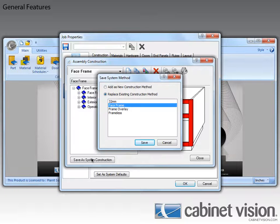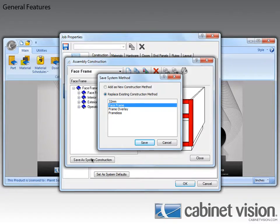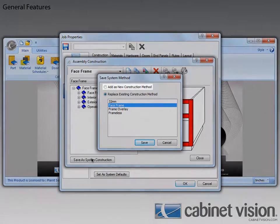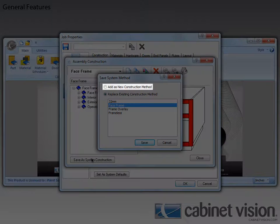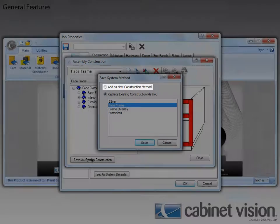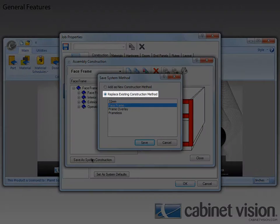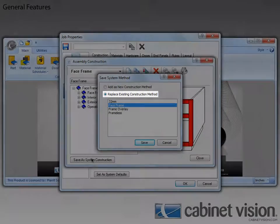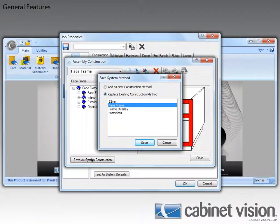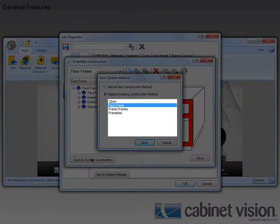Now, instead of just updating the current construction method, we have the option to either add a new construction method, or replace the existing construction method. When replacing, we can also choose which method we want to replace.